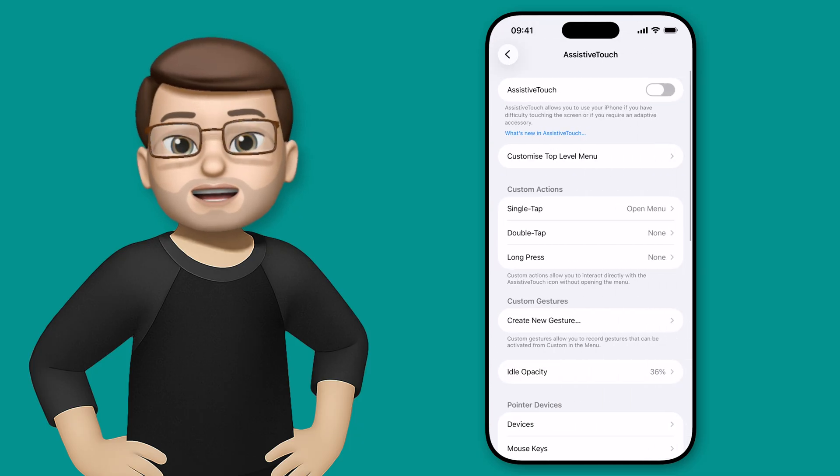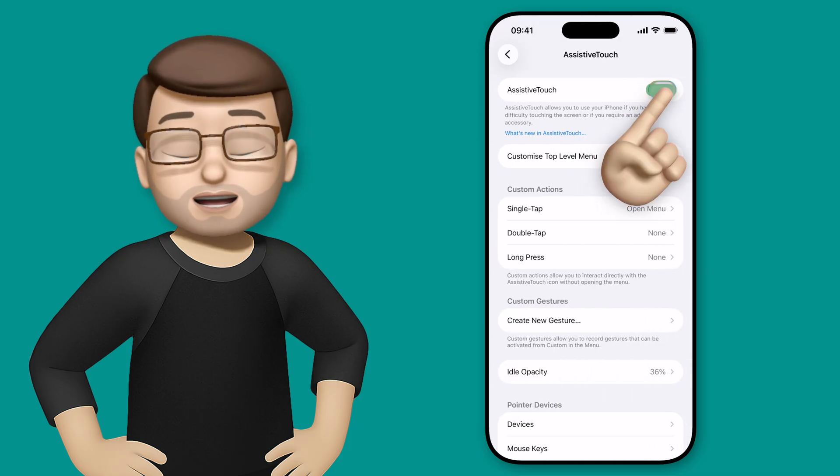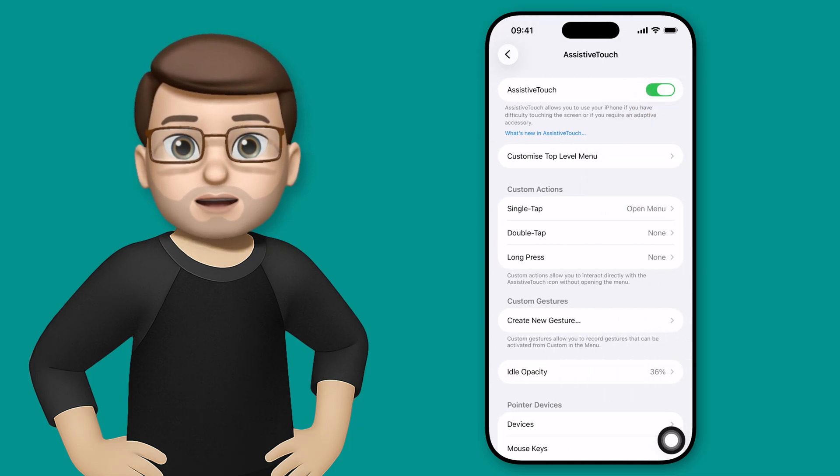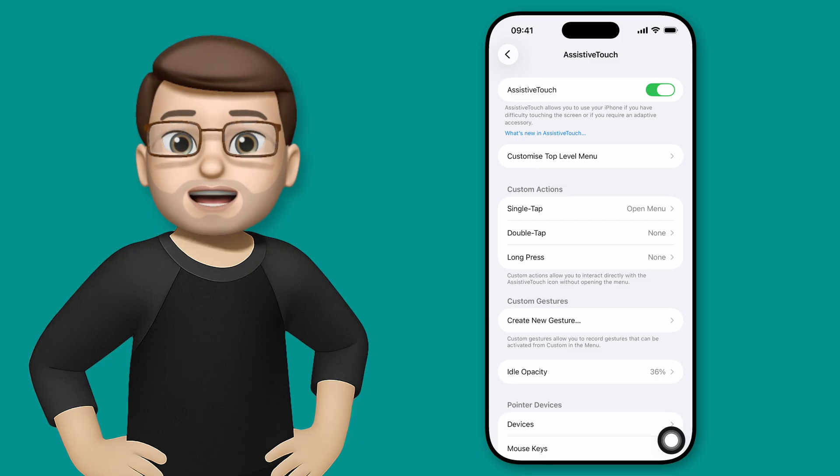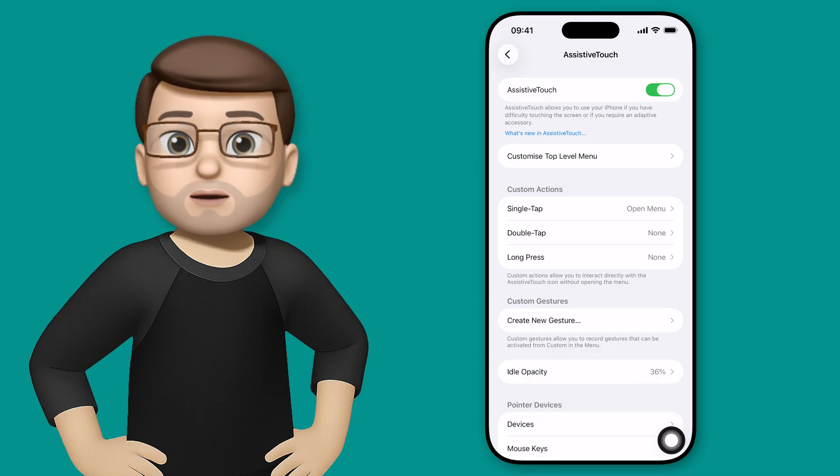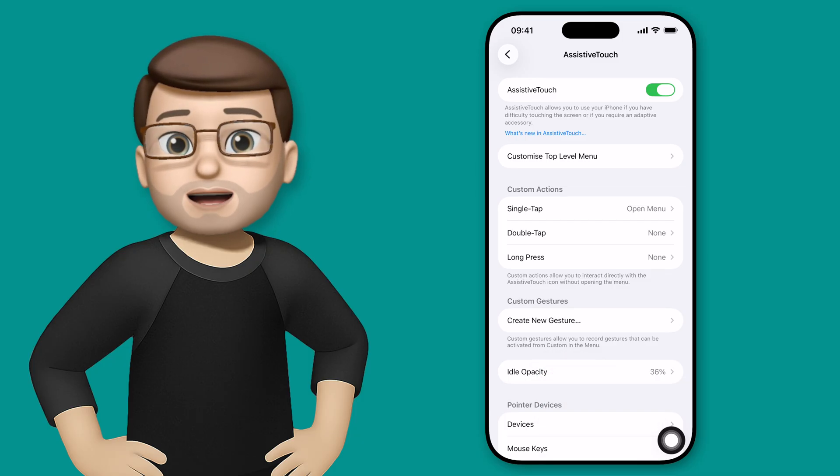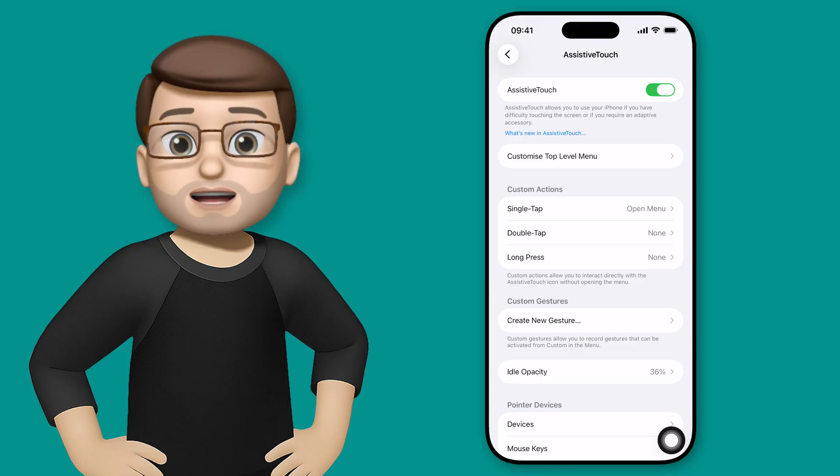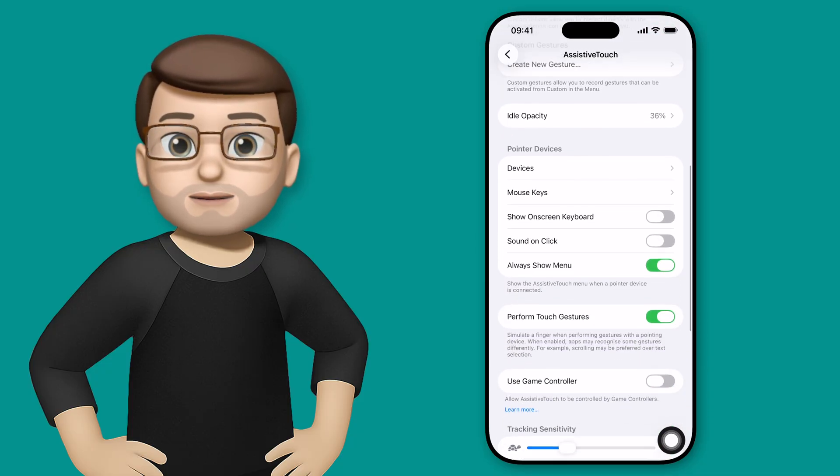Now assistive touch needs to be enabled in order to have Bluetooth cursor support on the iPhone, but when you enable it you get this little floating button that always appears on the screen. This is part of the assistive touch but actually we don't need it for using our mouse, but don't worry we can actually hide that.